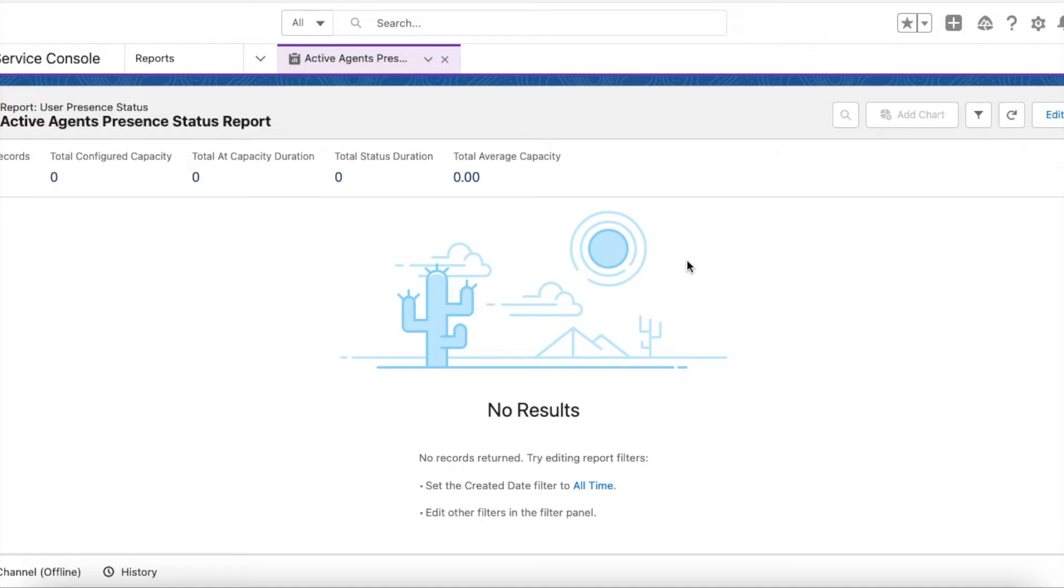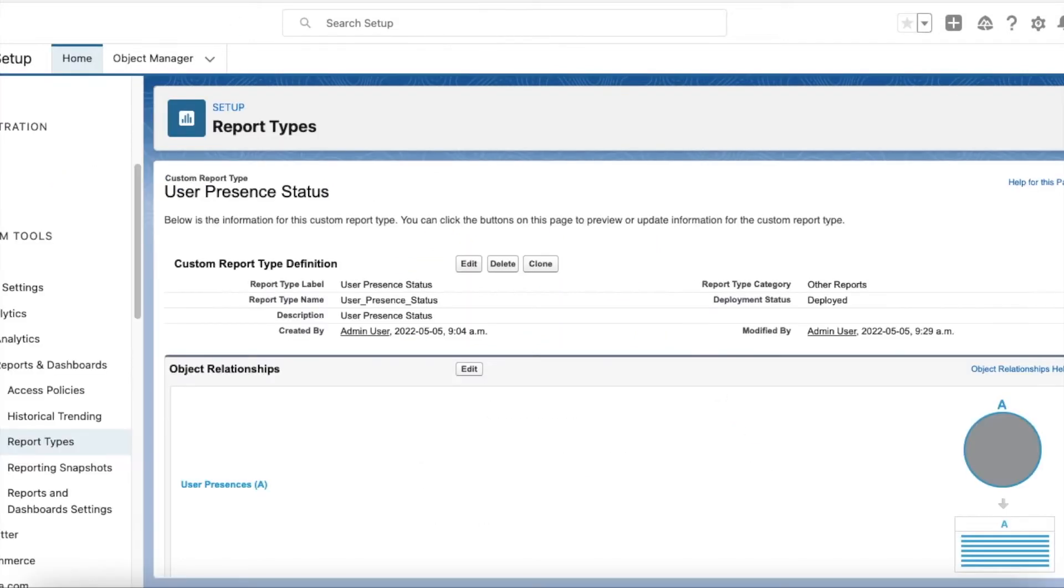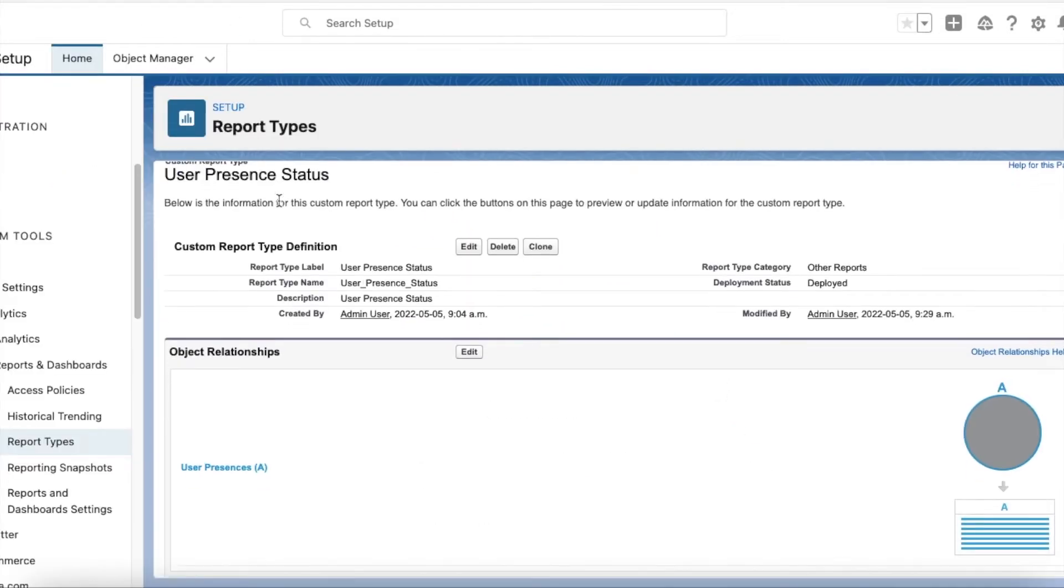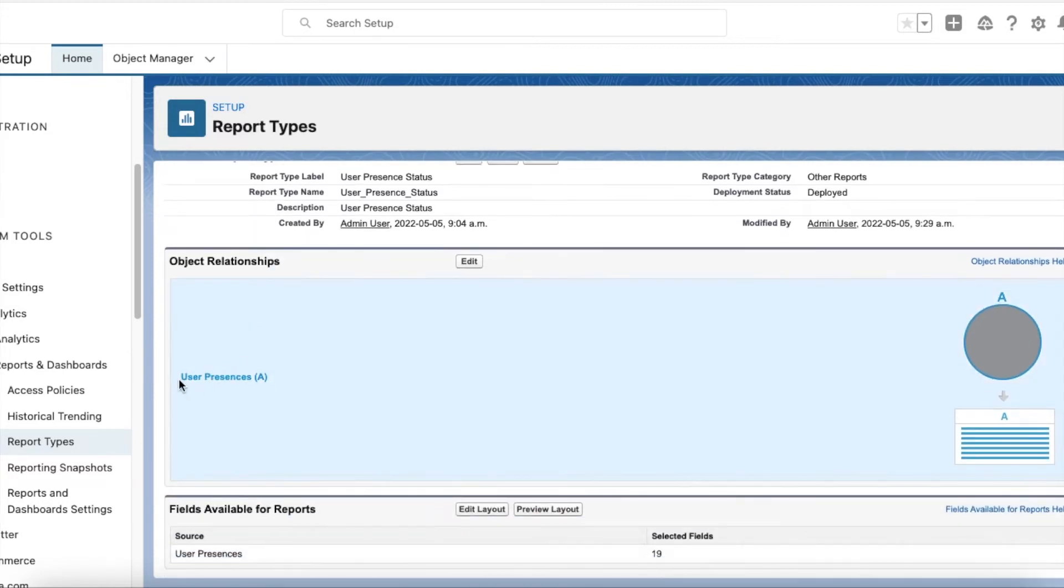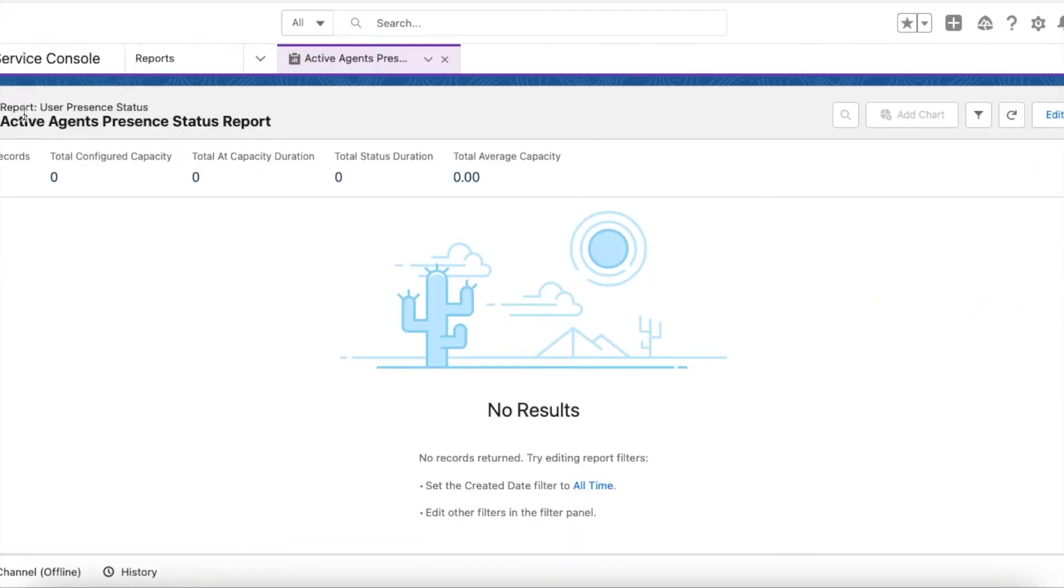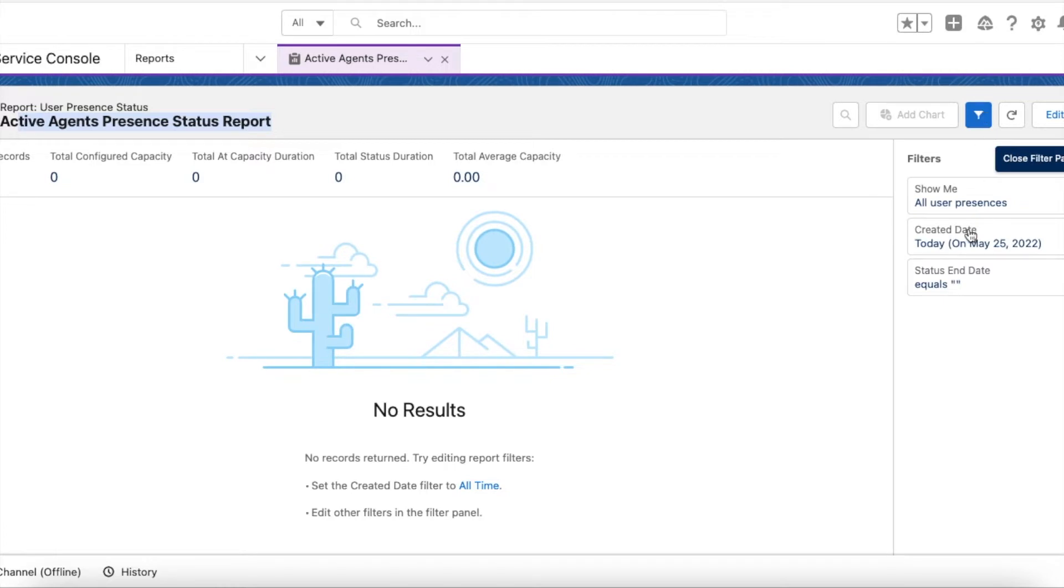In order to do that, we can make use of reports. First, I have created a custom report type on the object called User Presences. Once I created this custom report type, I created a report and I'm giving the name as Active Agents Presence Status Report. Here I am displaying all the user presences and the created date should be today.